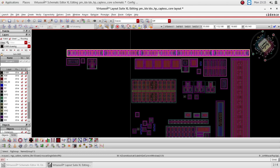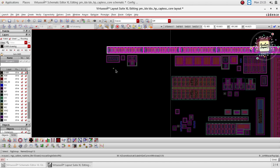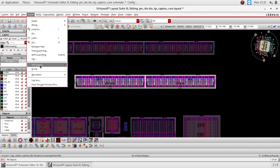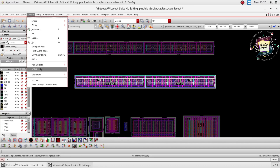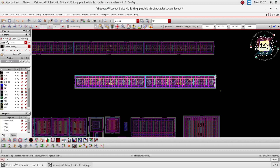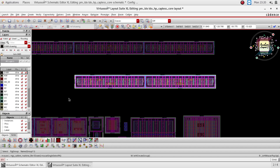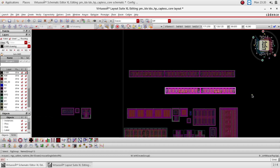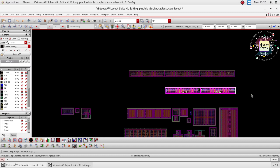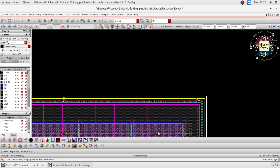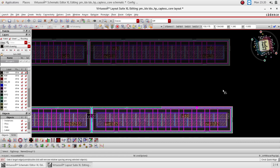So what I am going to do now is change the floor plan of this top level design. Previously I kept all the blocks in a straight line, so my floor plan was not making a proper aspect ratio. What I have changed here: instead of keeping a straight line I just removed two blocks from the straight line and kept them at the bottom of the three blocks. As shown here, I have changed the floor plan of my design.